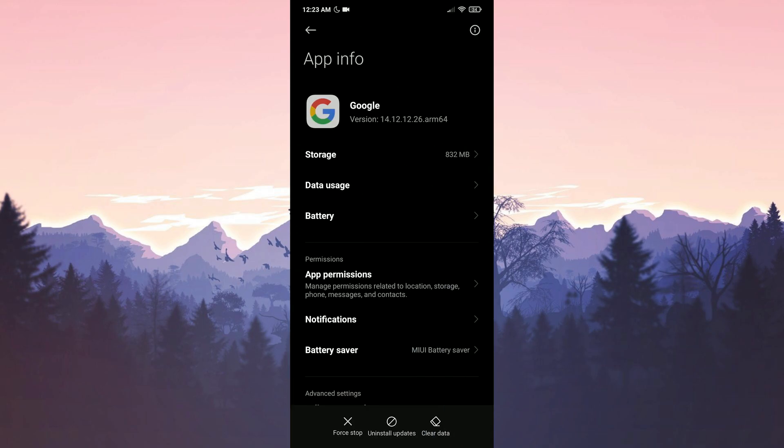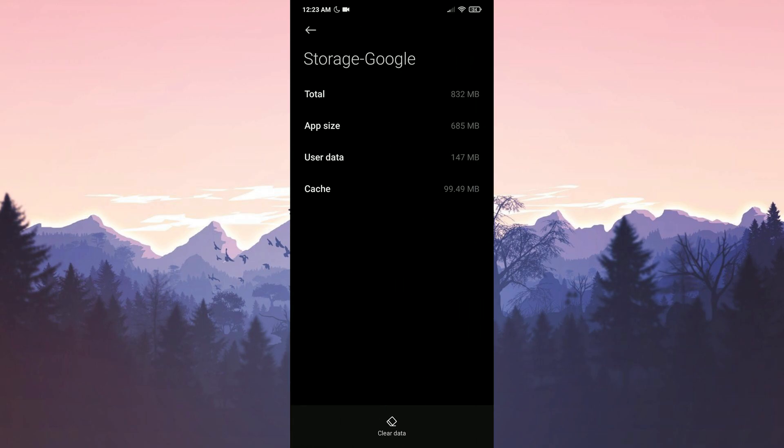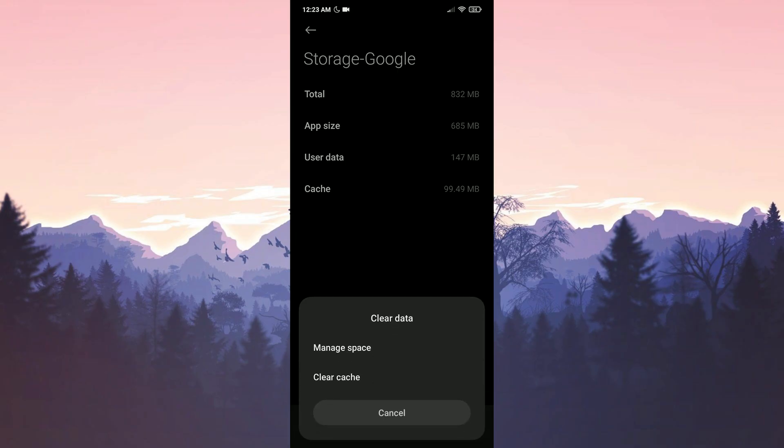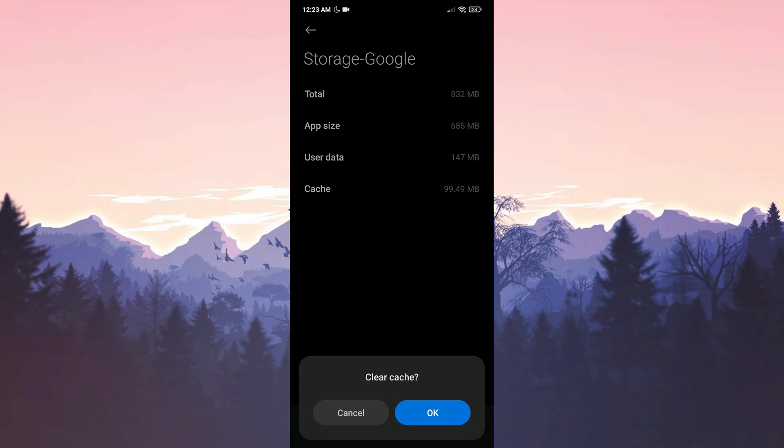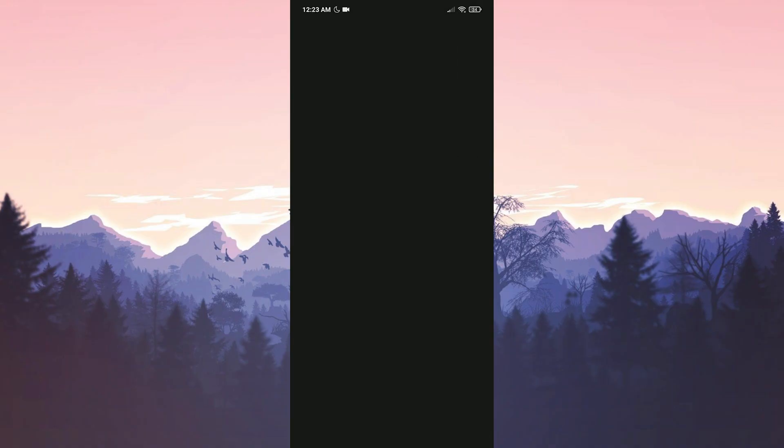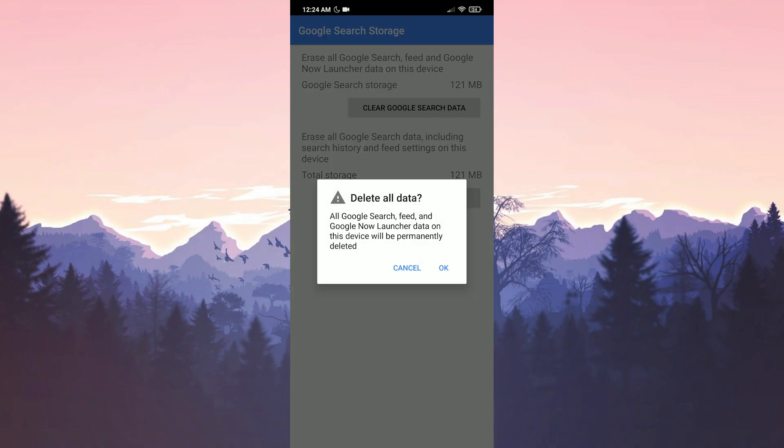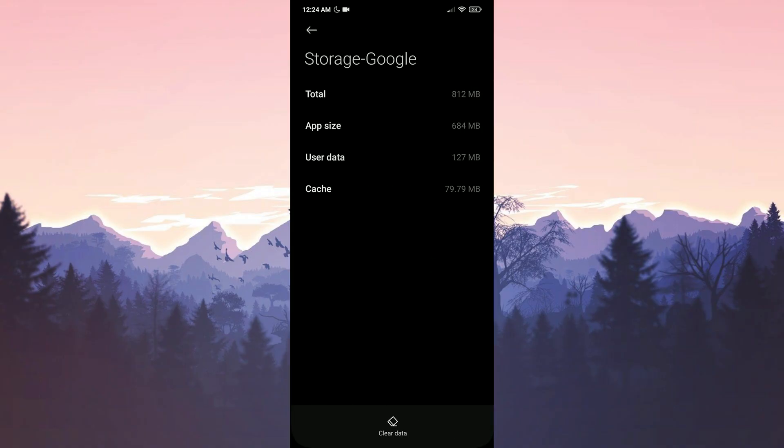After doing this, we click on Storage. We click on Clear Data, then Clear Cache. We click on Manage Space. Then we click on Clear All Data and click OK to continue. We have cleared Google's data.